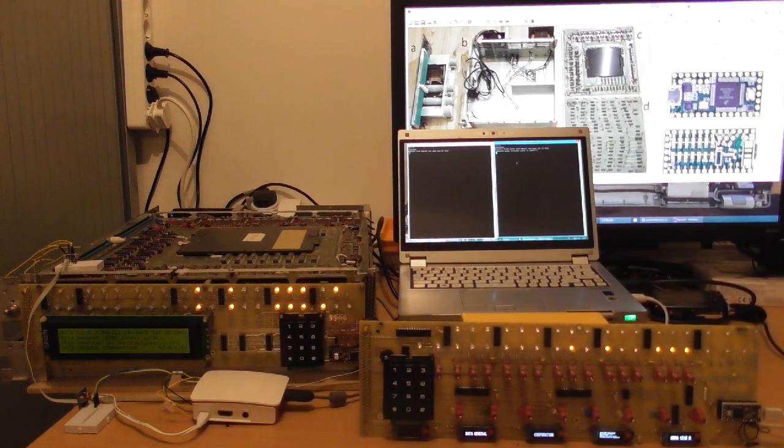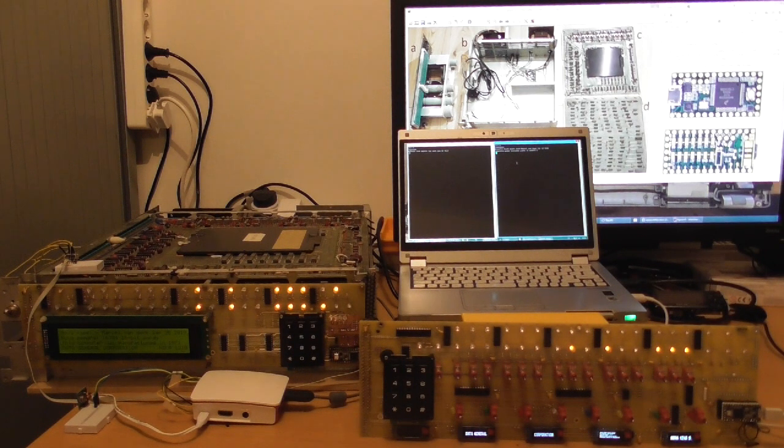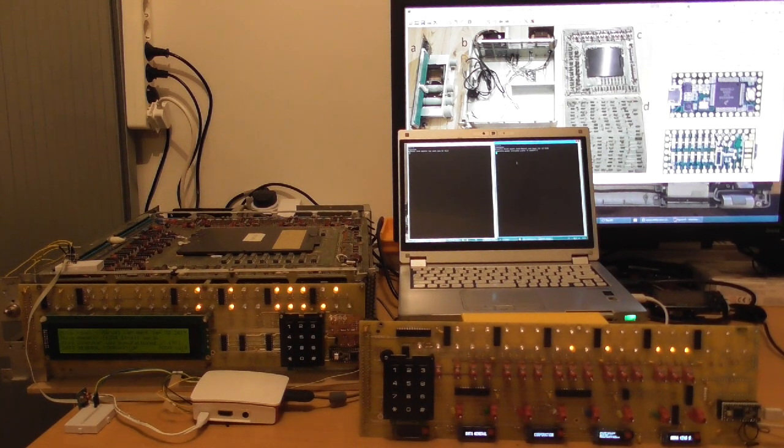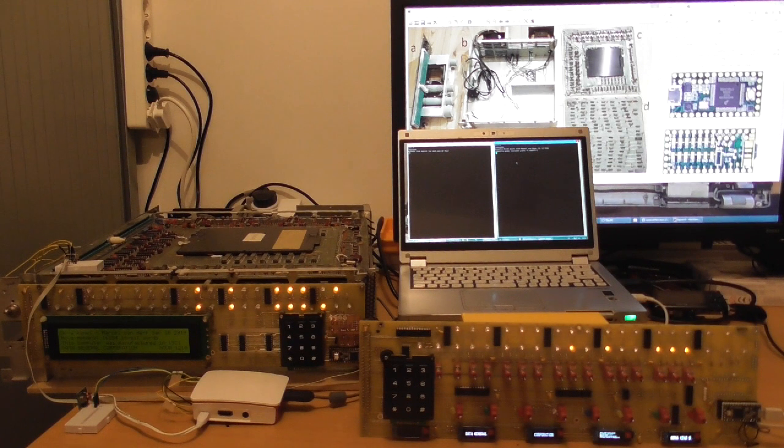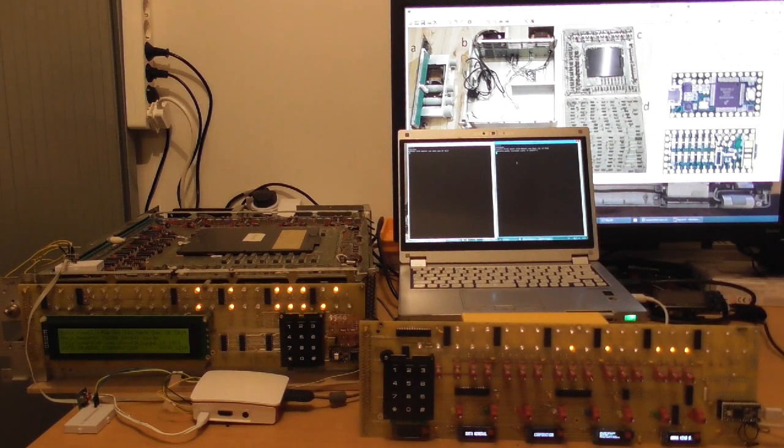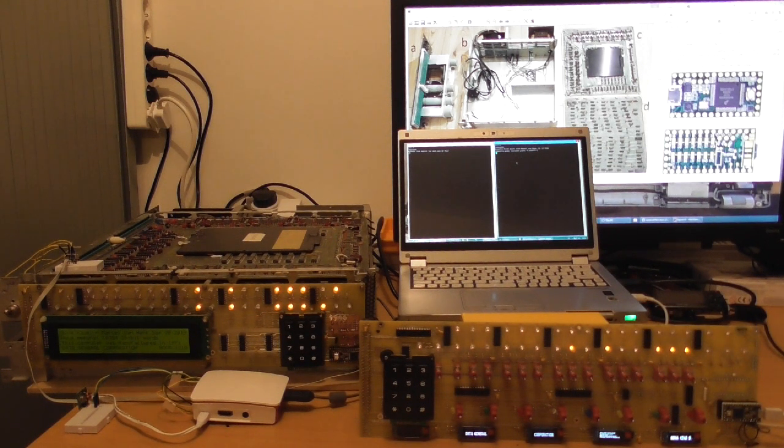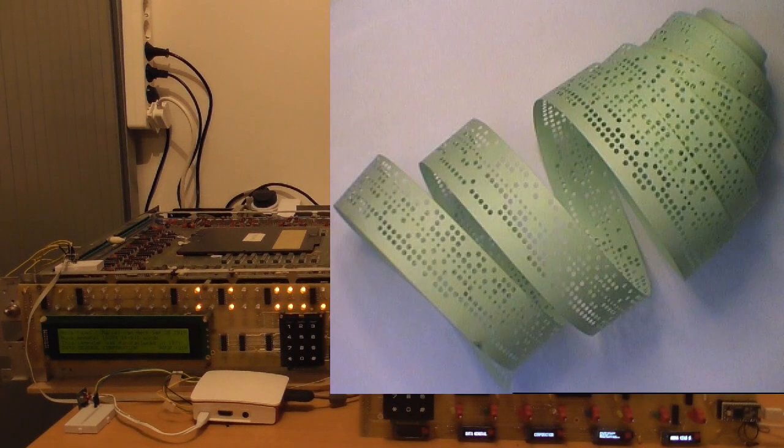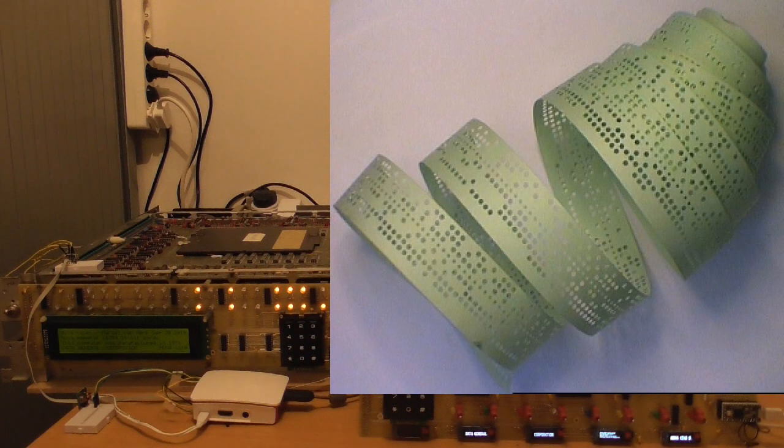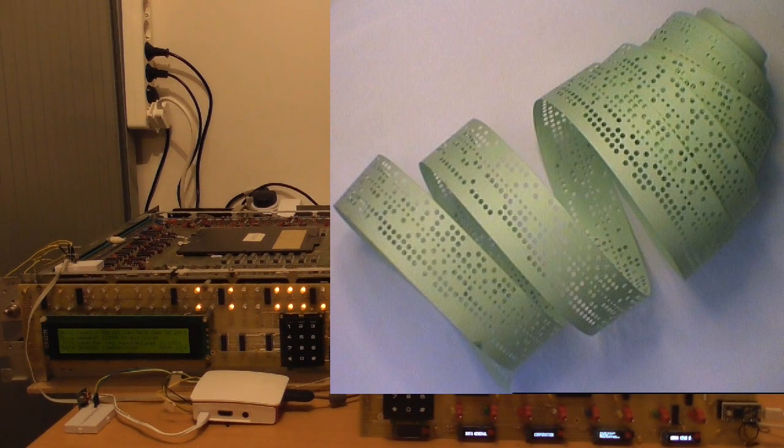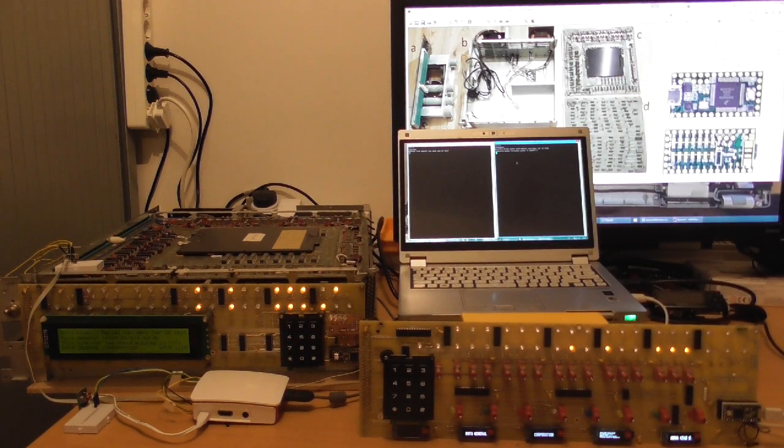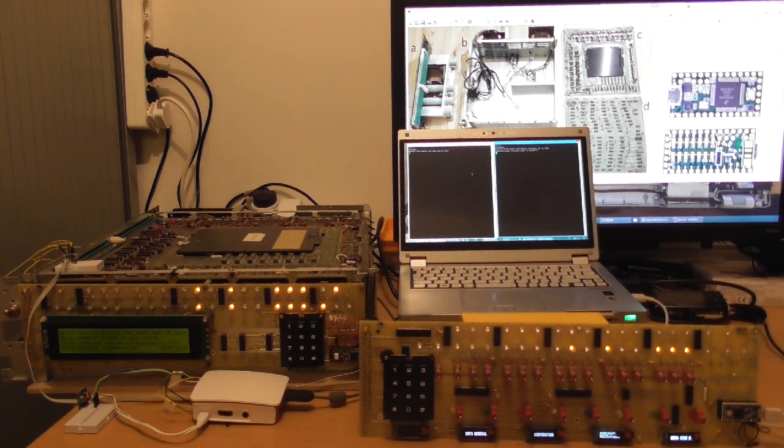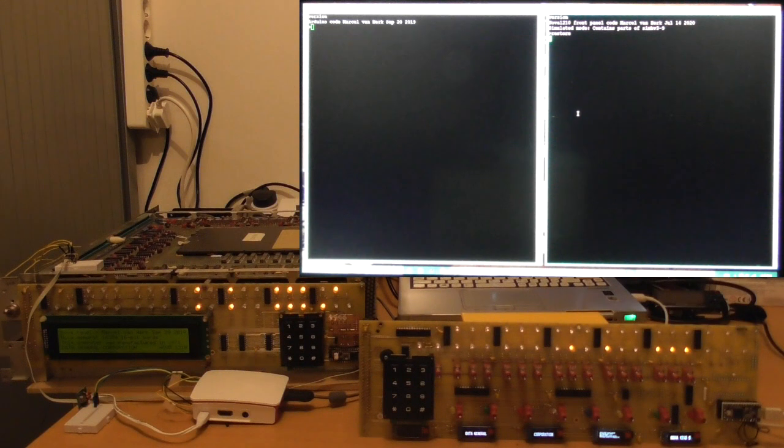So what I did is I took a basic interpreter, the original Data General Nova basic interpreter that I got from Bruce Ray, and I loaded that into the computer. Originally, this would come as a 20 meter long punch tape, but nowadays it's all digital, and it's uploaded from the computer over there into my Data General Nova.